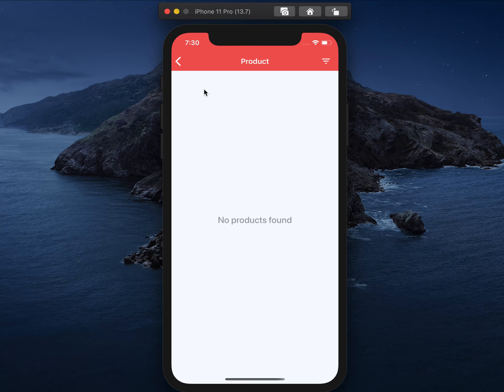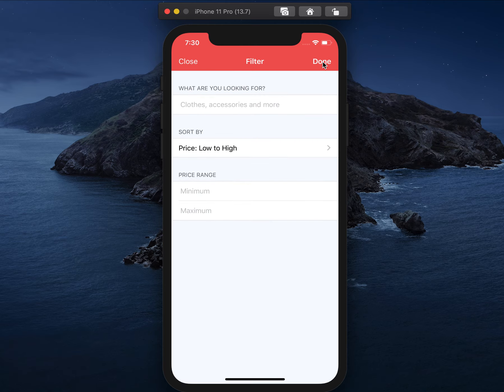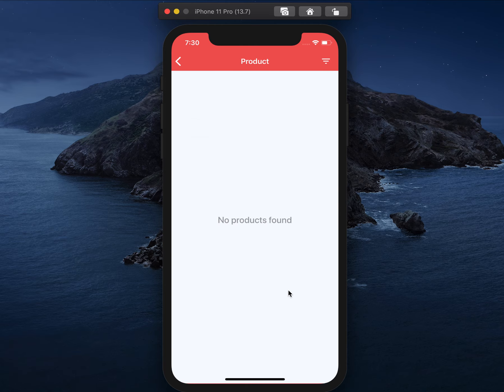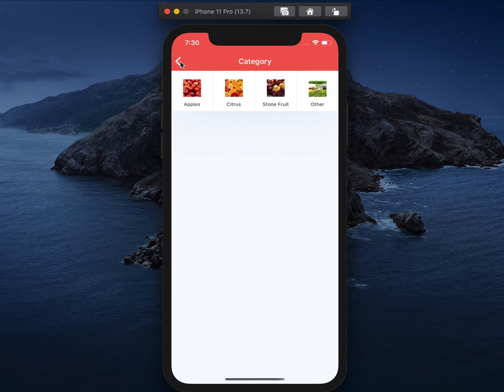This is how your end user will discover and browse through your products. If they want to apply specific filters while browsing, they can do that as well.